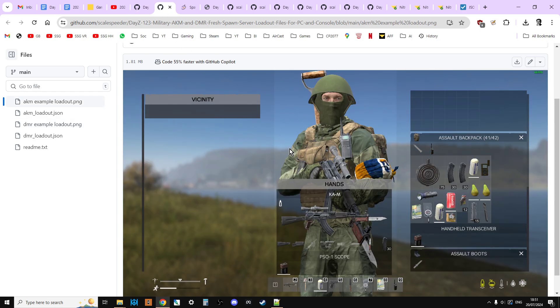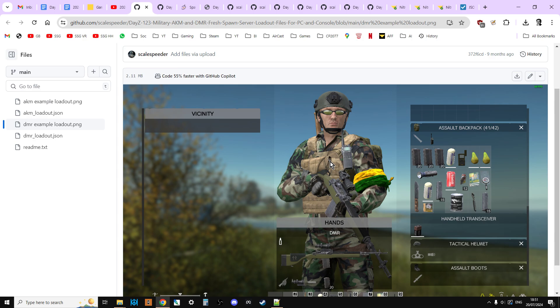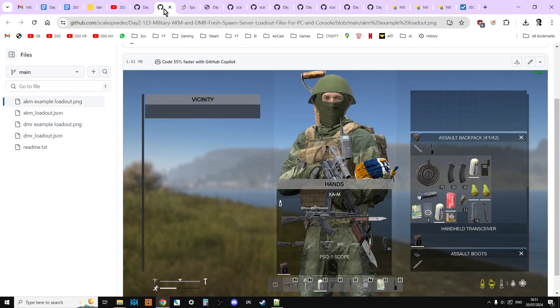What I'm going to show you in this video is how to install these two particular loadout files. One's kind of a Russian loadout where you get a KAM and various bits of Russian gear, which can be slightly different. And one's like a NATO loadout where you get the DAM and various parts of NATO equipment.